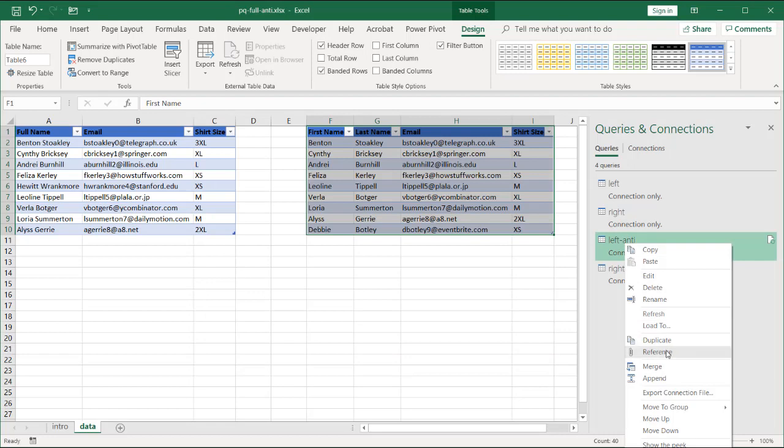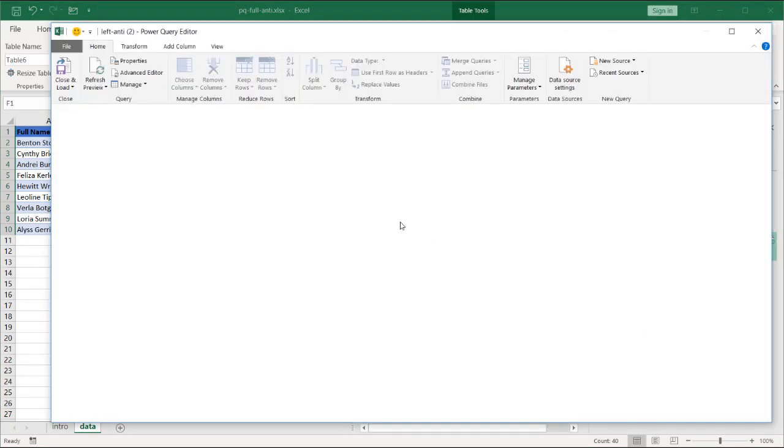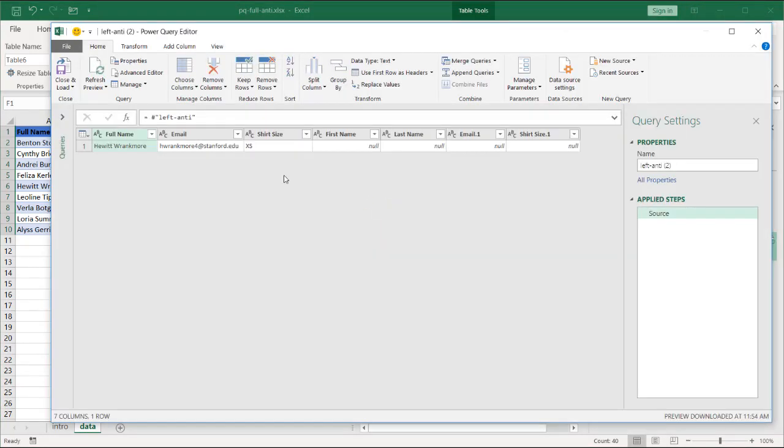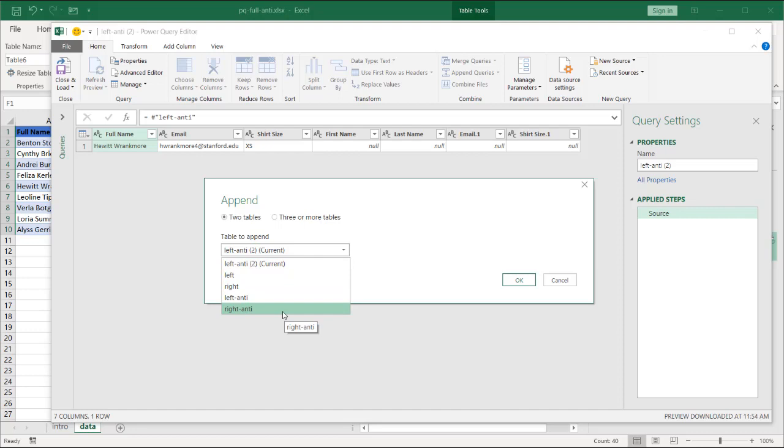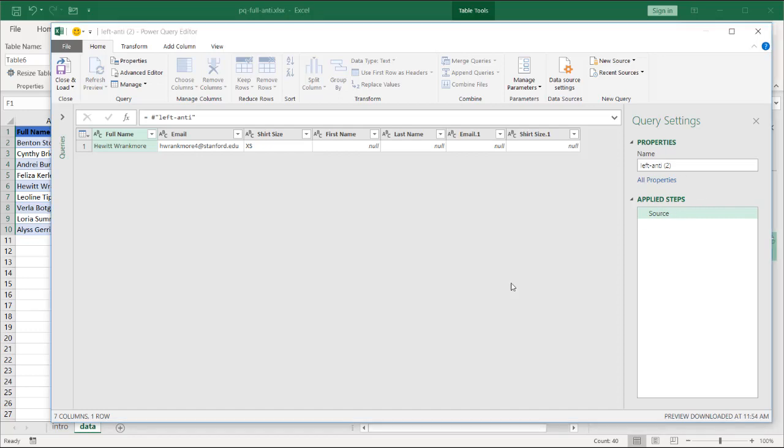Reference. And we are going to append queries. So I'll append queries. So I'm going to append this left anti-query with a right anti-query. Click OK.